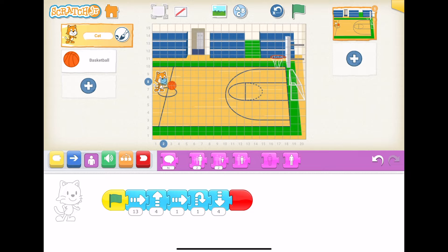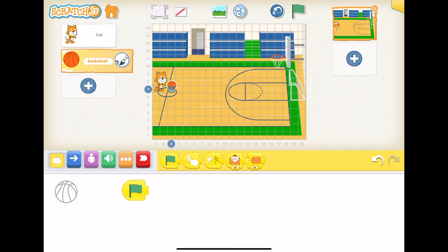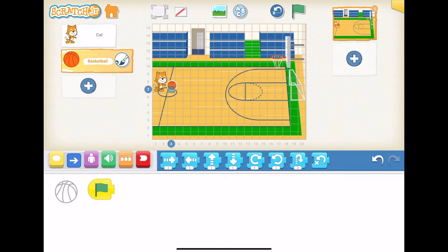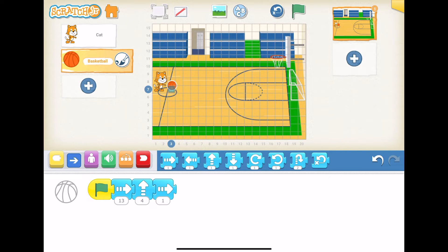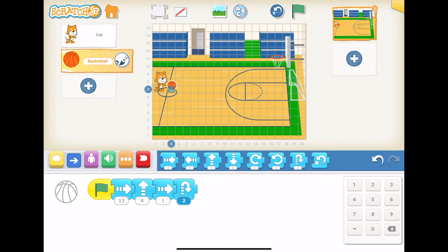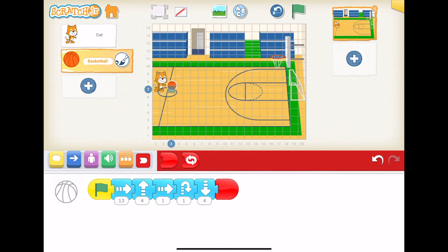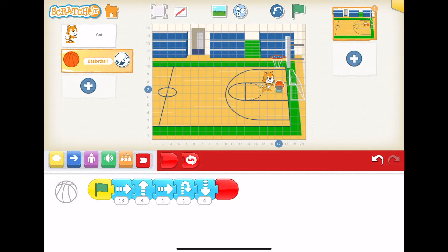Let's start by having the same movement sequence we have for the cat. We start with our flag, then run the same sequence: go right by 13, go up by four, go right by one, hop up by one, then come down by four. Close that off — there's our sequence. When we hit play, notice they all move together. So that's really good, we're getting pretty far.